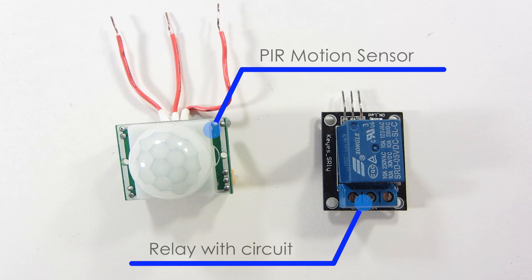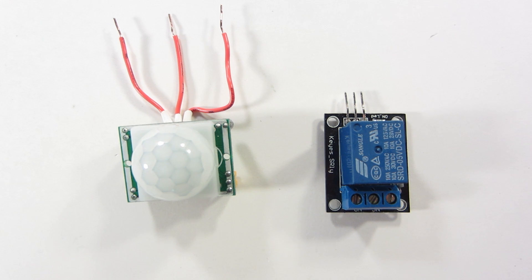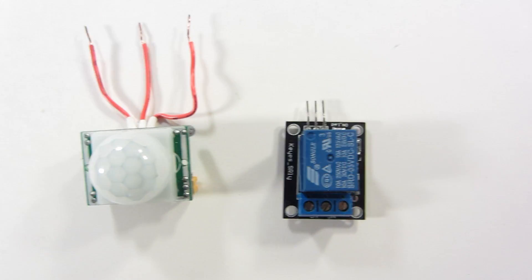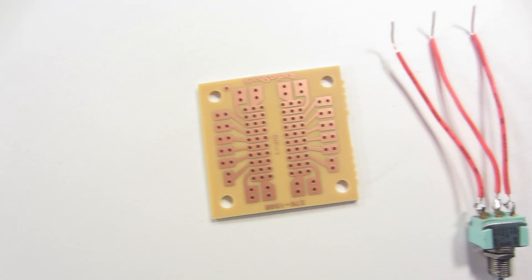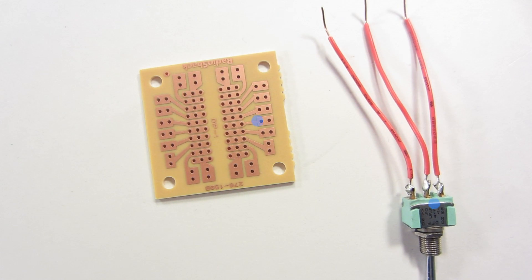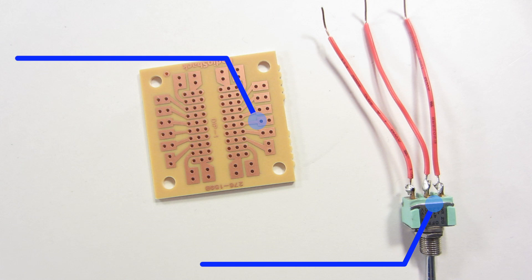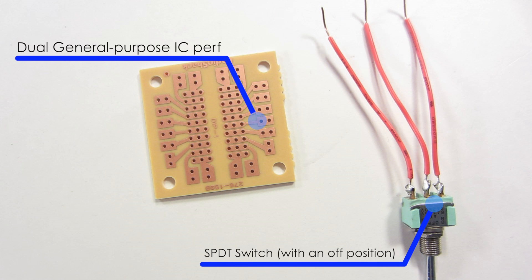A passive infrared motion sensor, and one of those relays that comes with a circuit. A dual general purpose IC perfboard, and a single pole double throw switch with an off position.